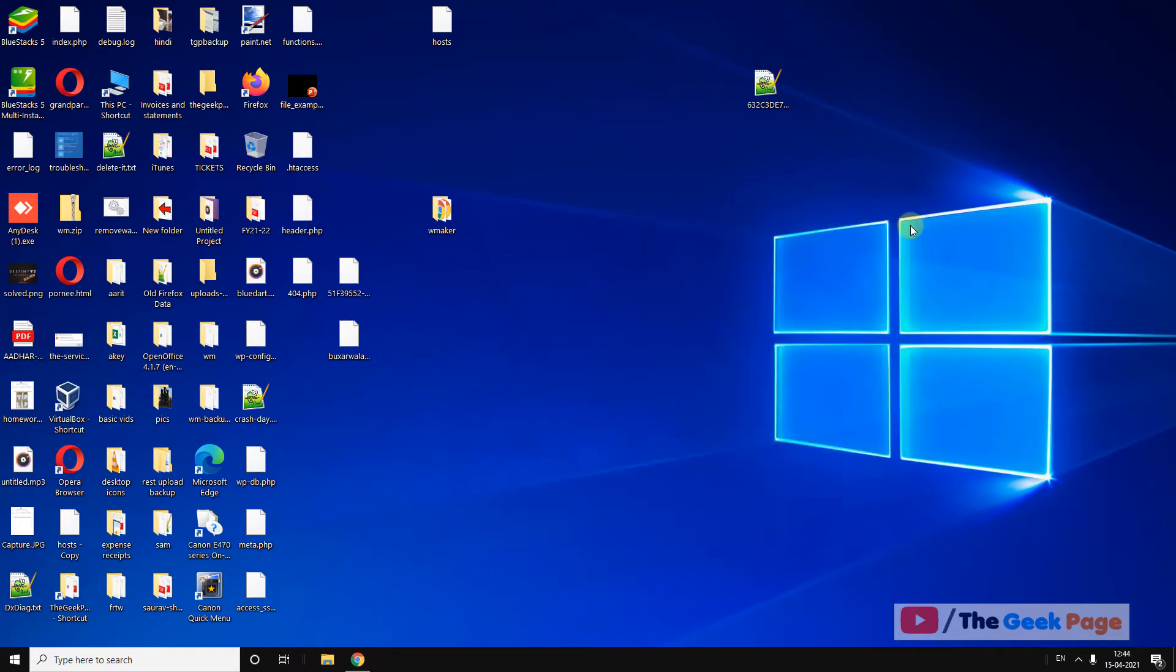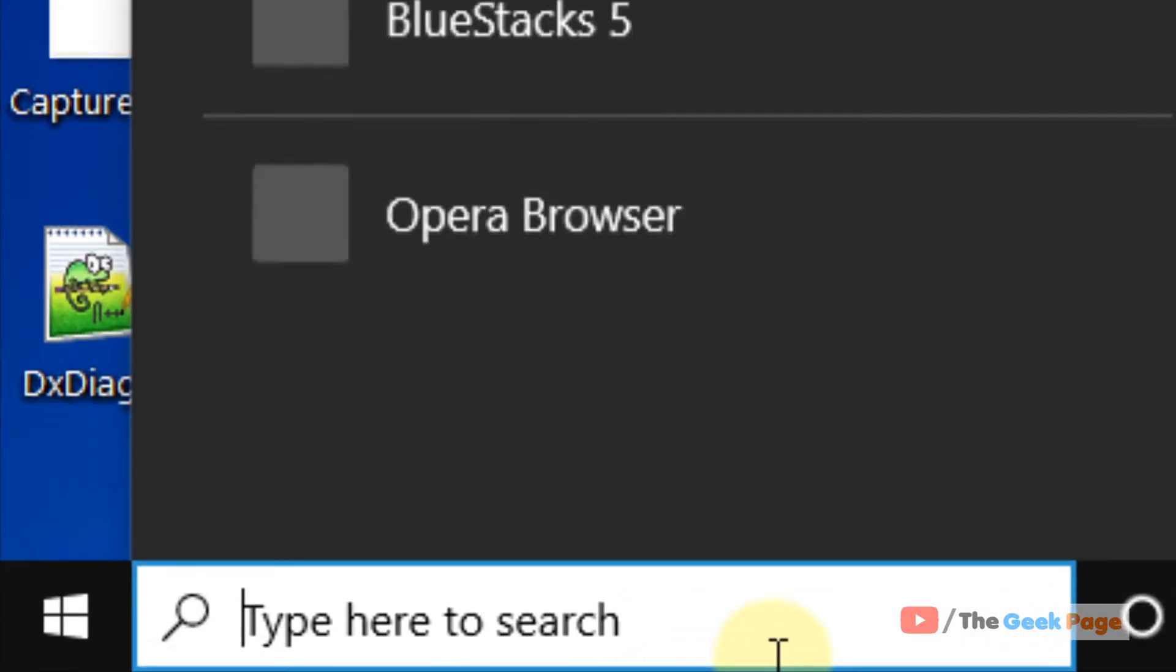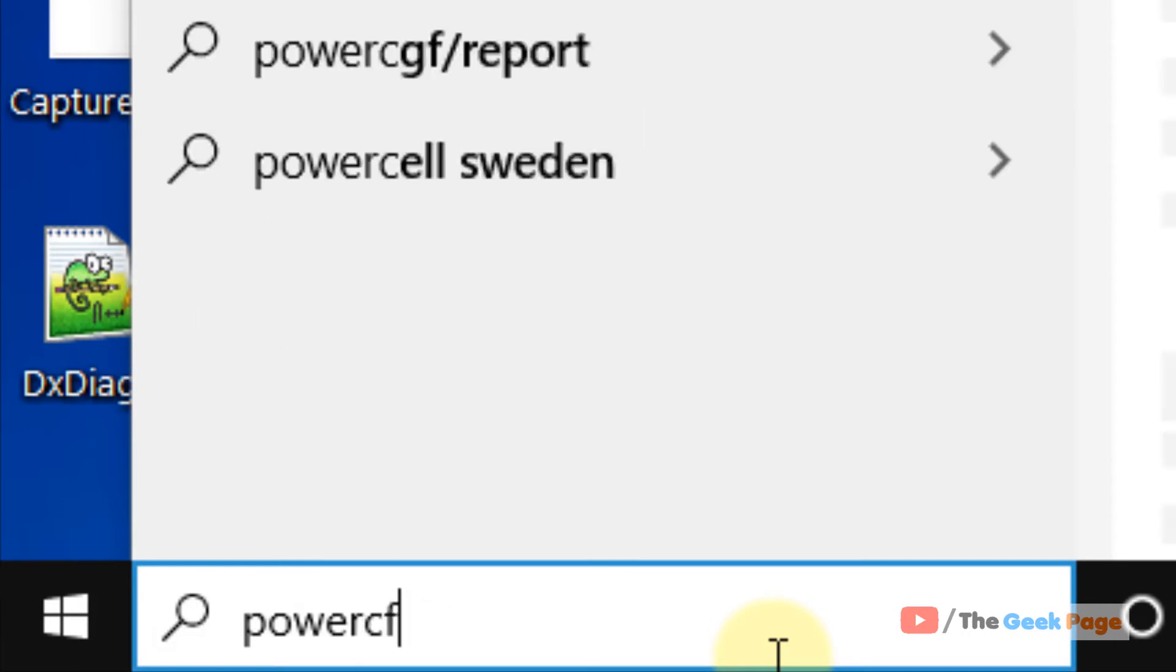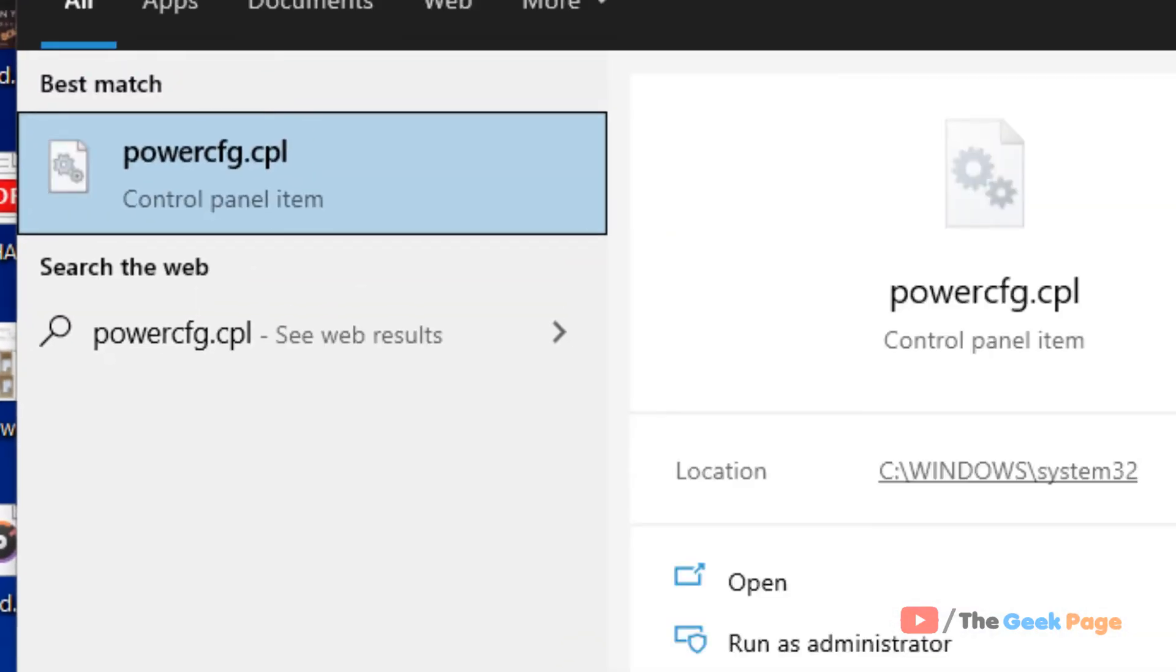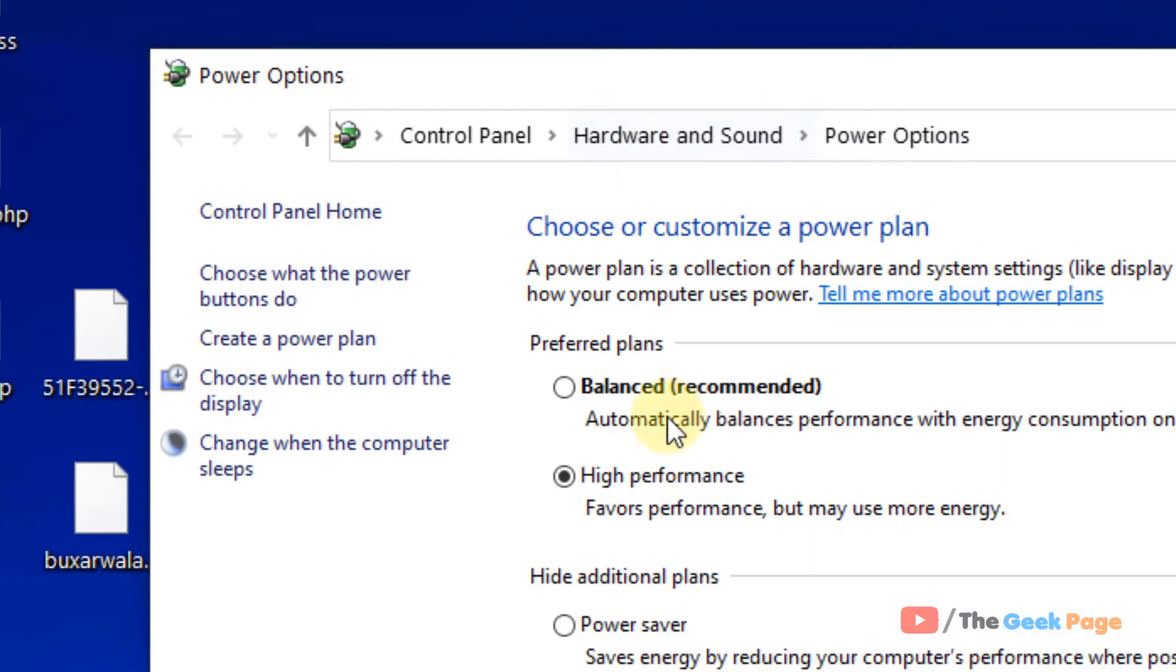If this also does not fix your issue, let's move to the third method. Search power cfg.cpl and click on the power cfg.cpl search result.